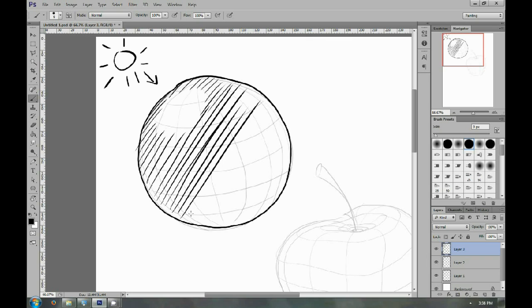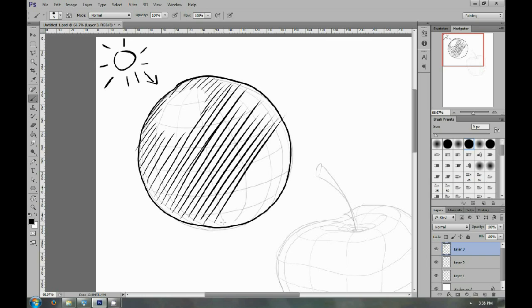By varying the space between your lines, you can actually create the illusion of lighter or darker shades.